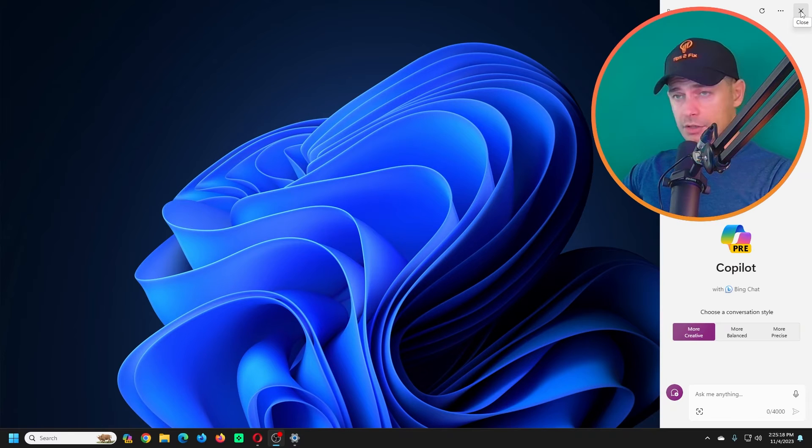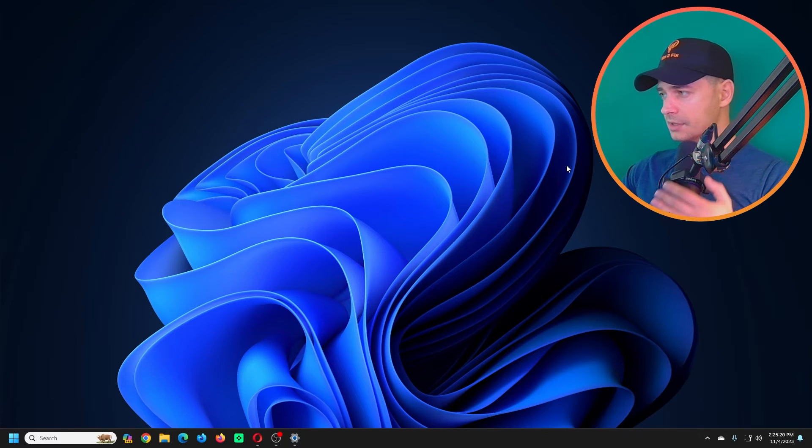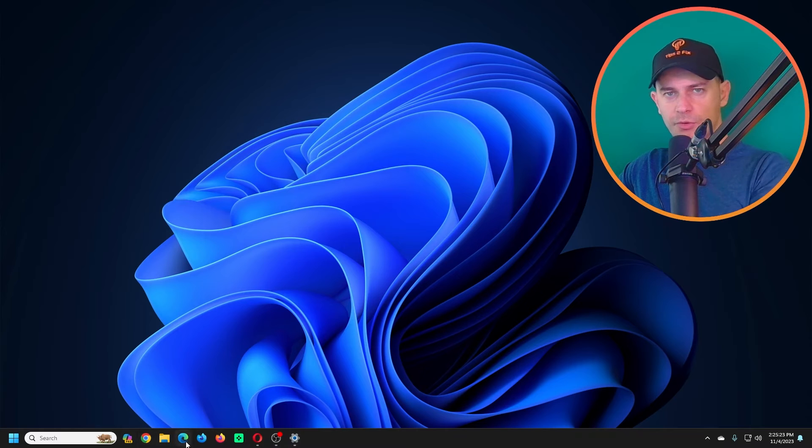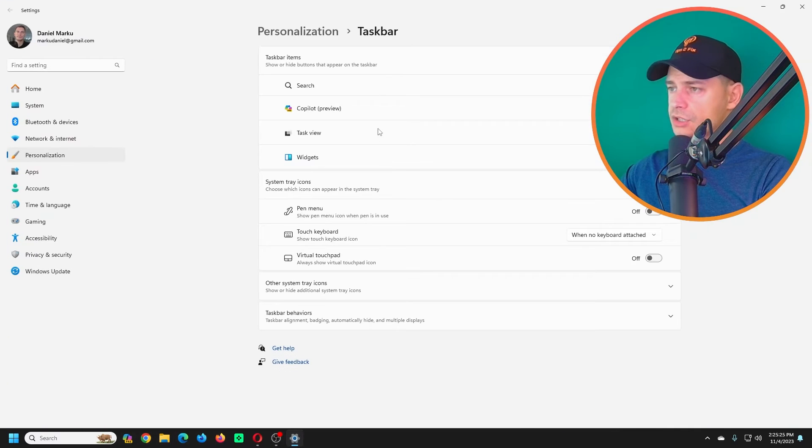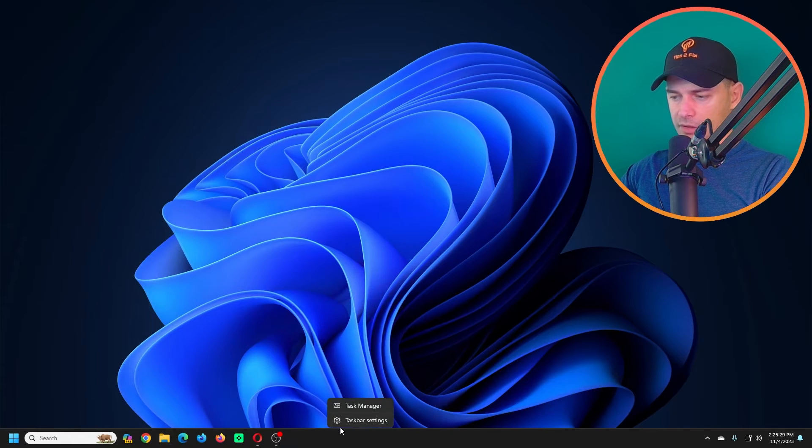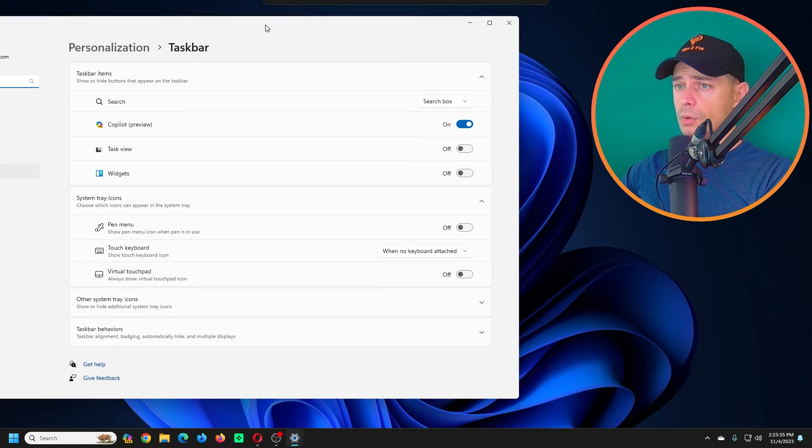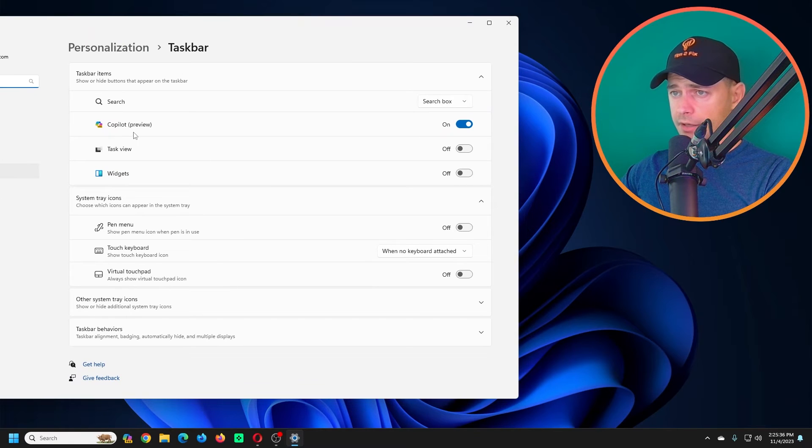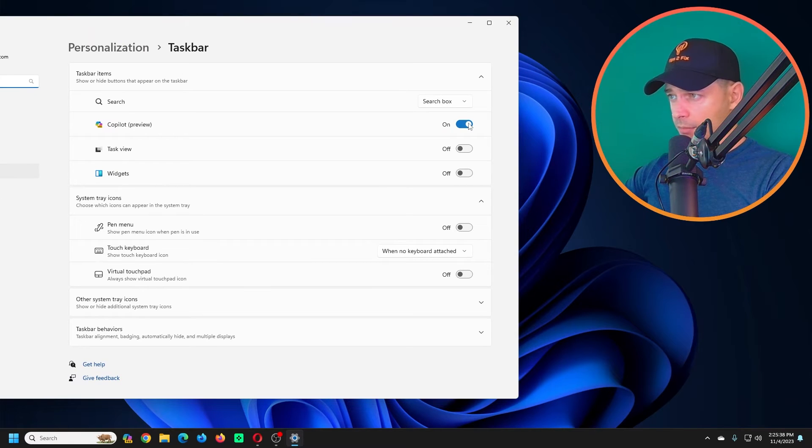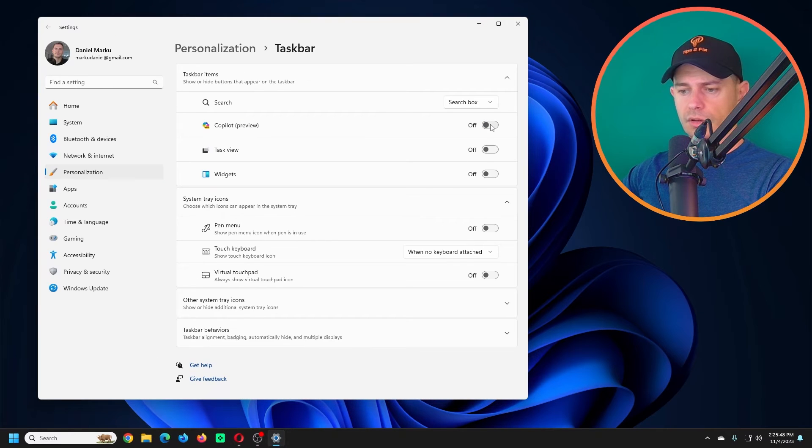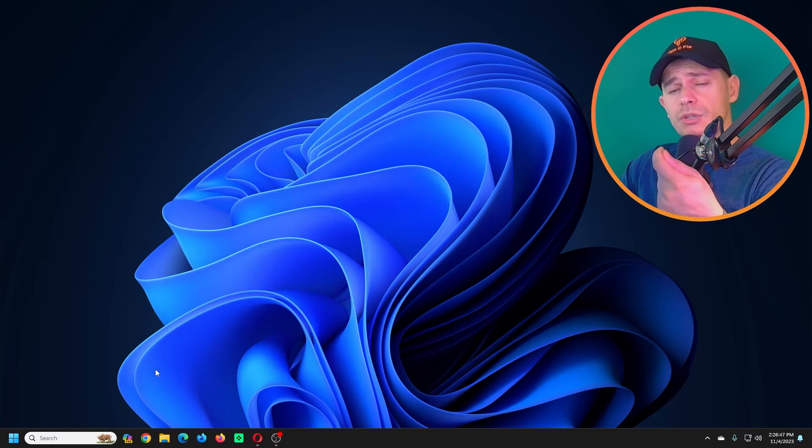I'm going to close now this Copilot from here. Let's say if you don't want it anymore here on taskbar. Right click on the taskbar, you will see Taskbar Settings. You will see Copilot preview. You have the option here to turn it off. Turn on, turn off.